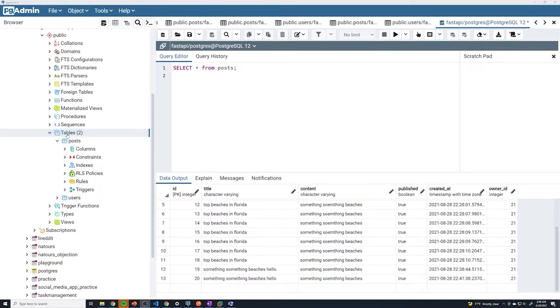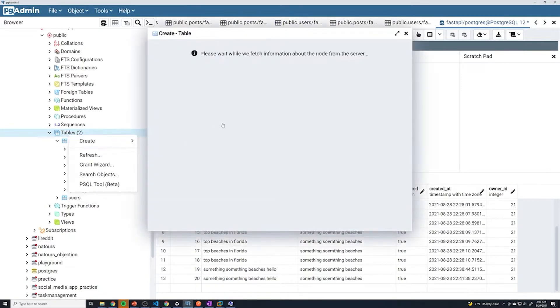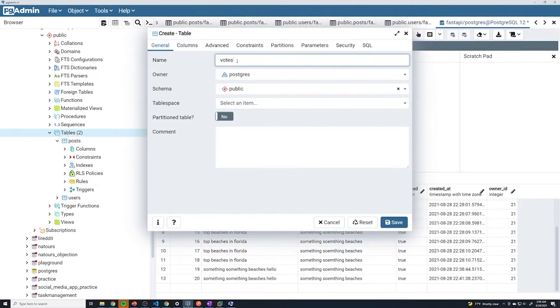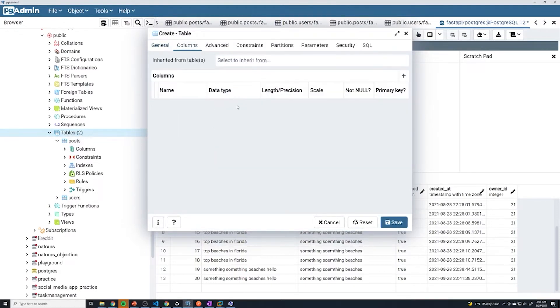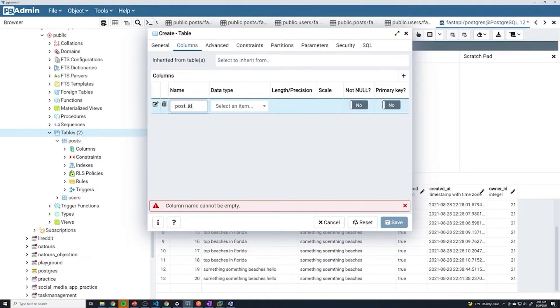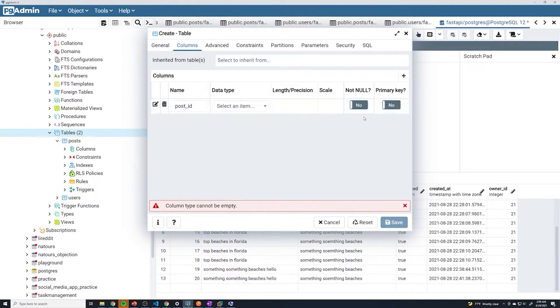I'm just going to go under tables and create a new table, we'll call it votes. Then under columns here, I'm going to add a column. This is going to be post_id. So this is the column that references the ID of the specific post.